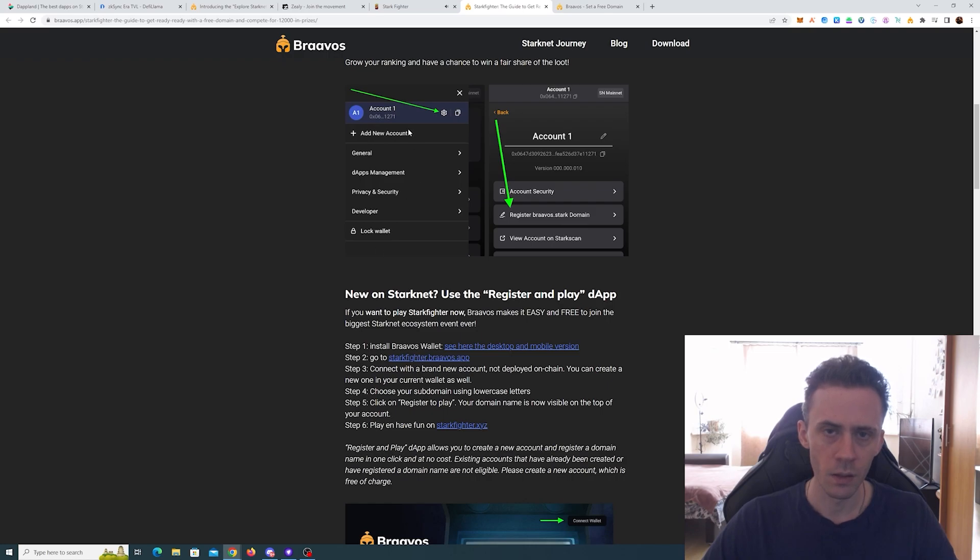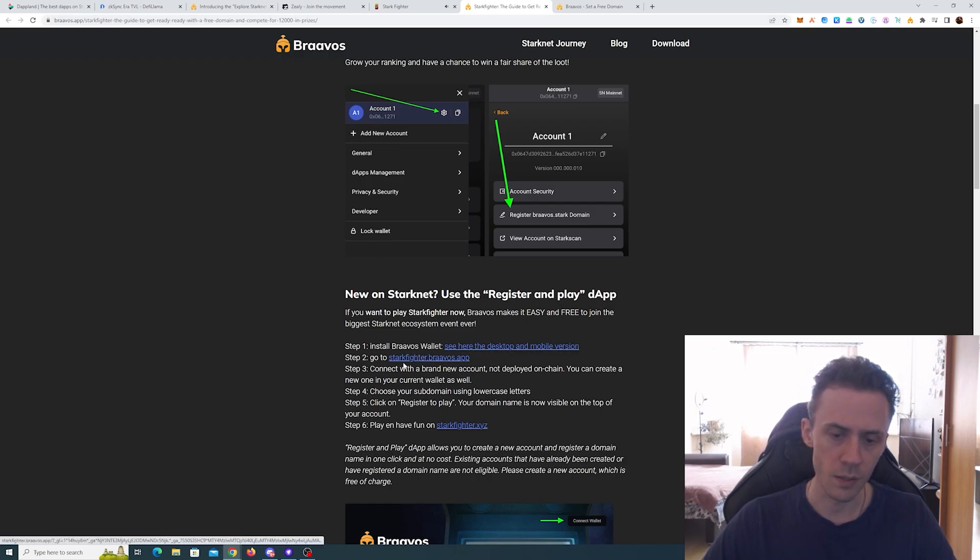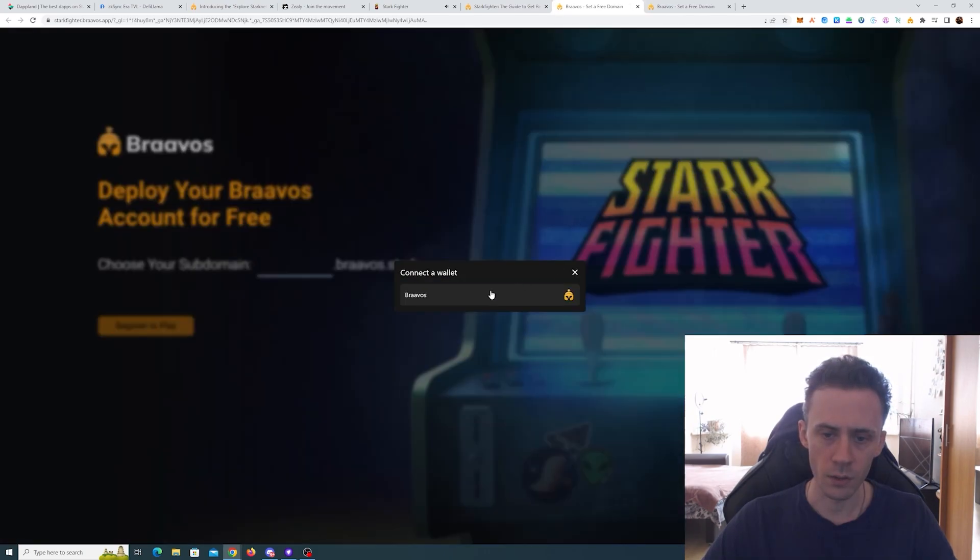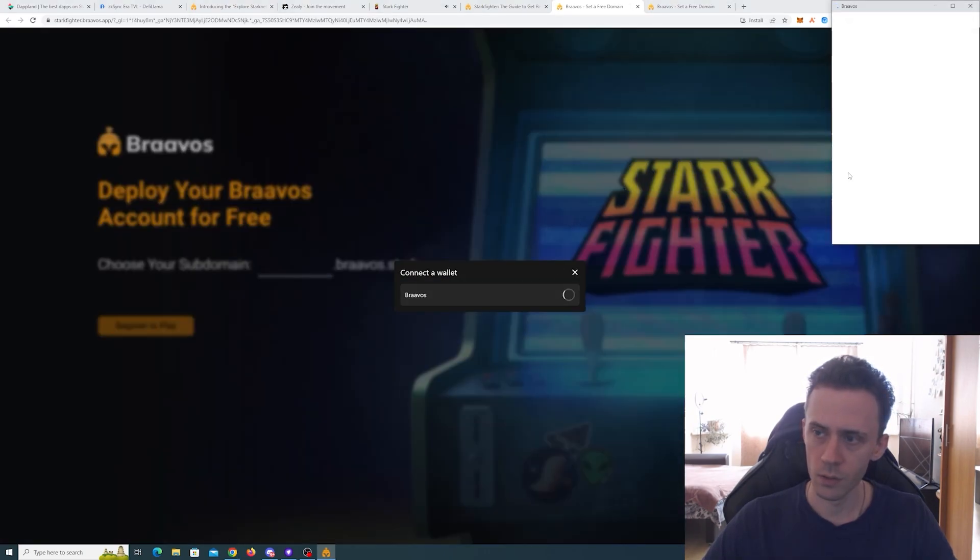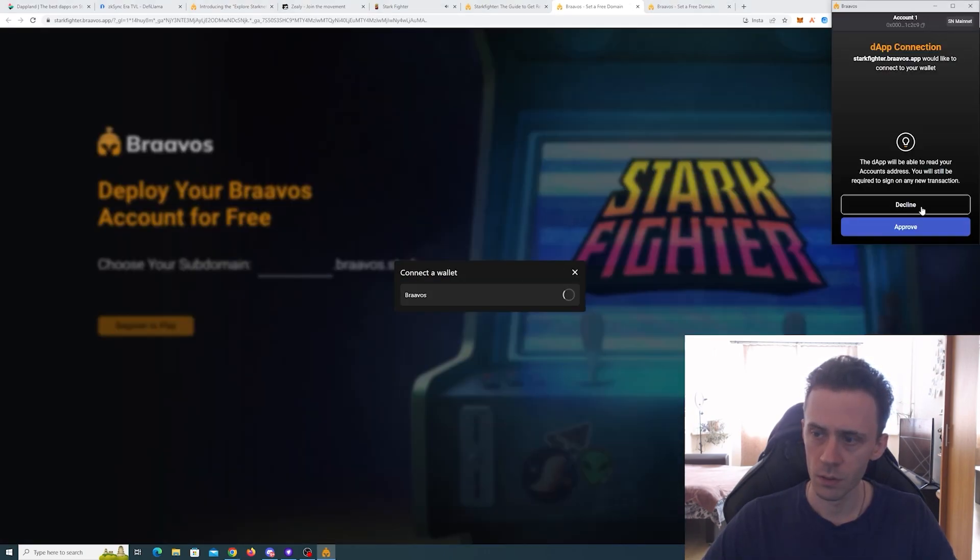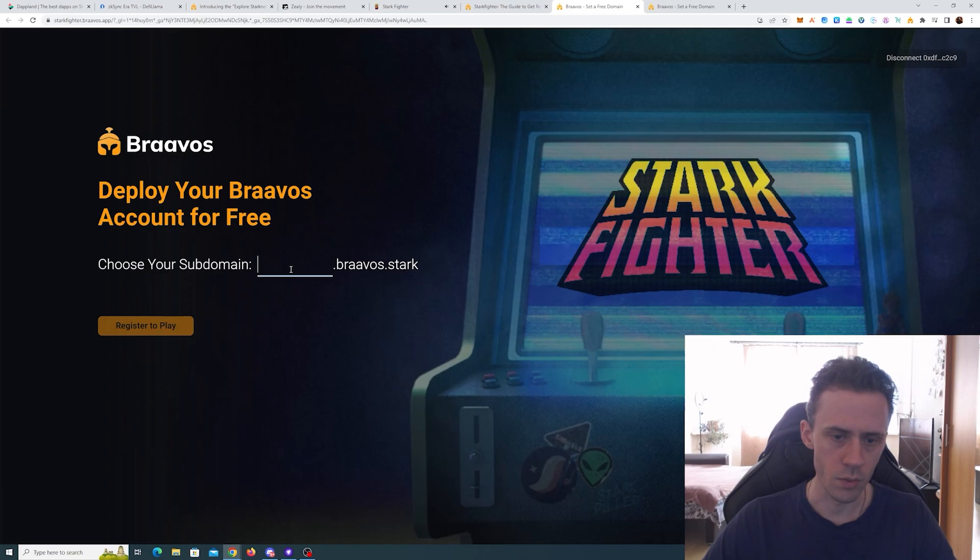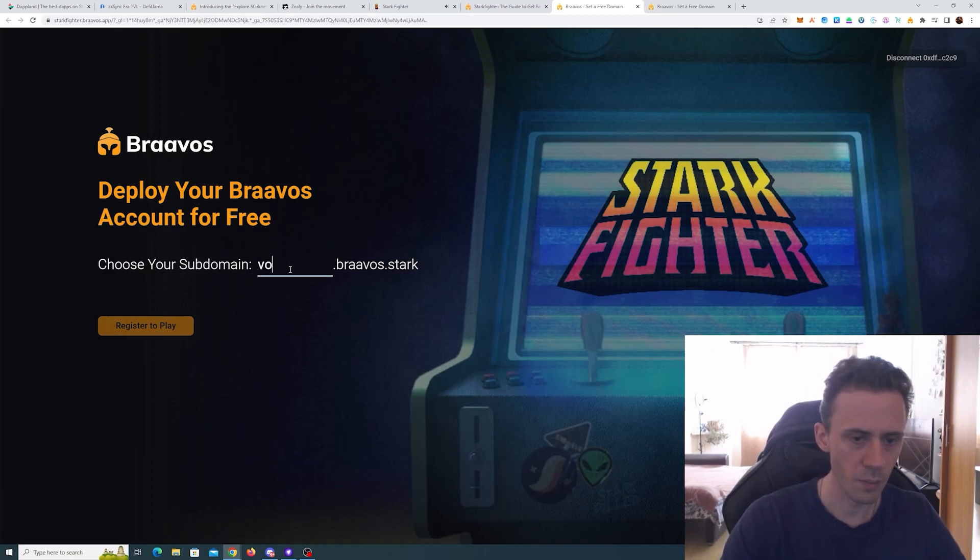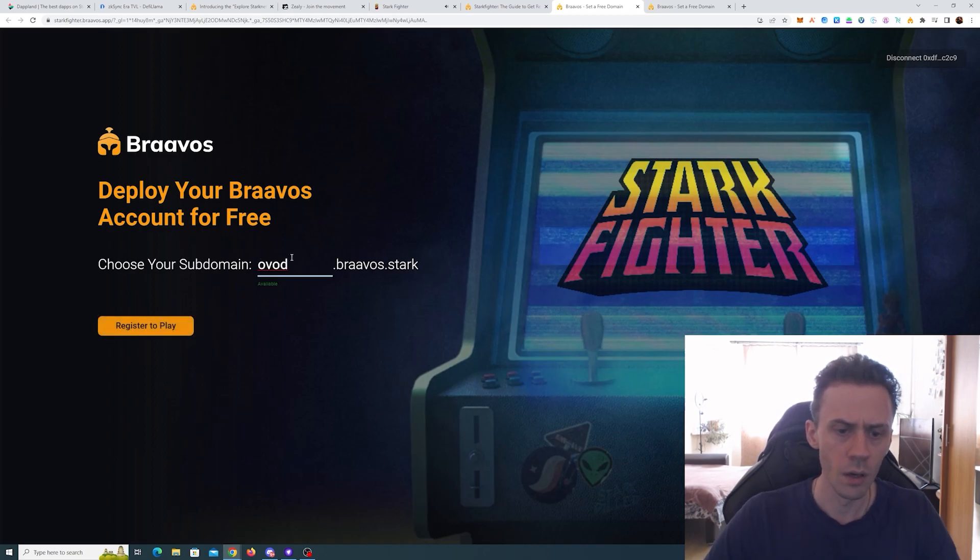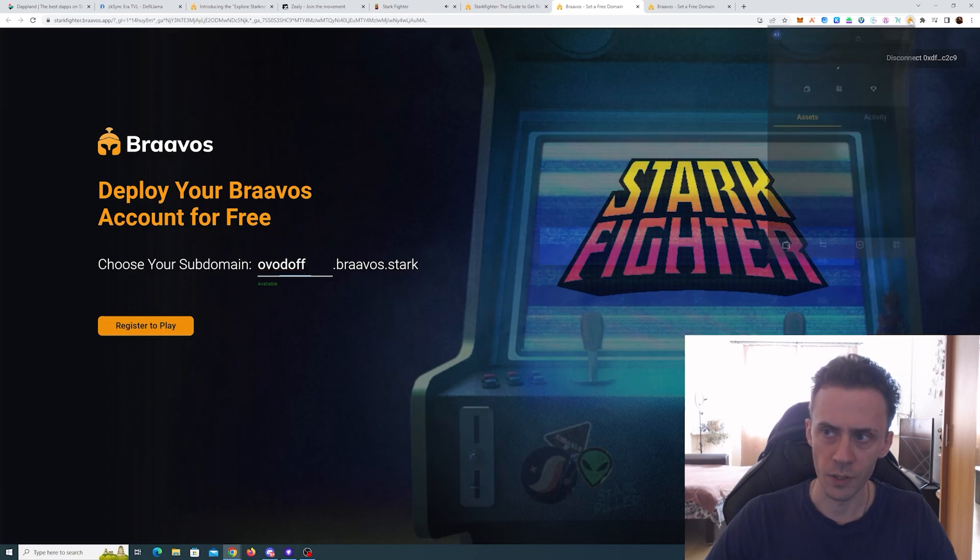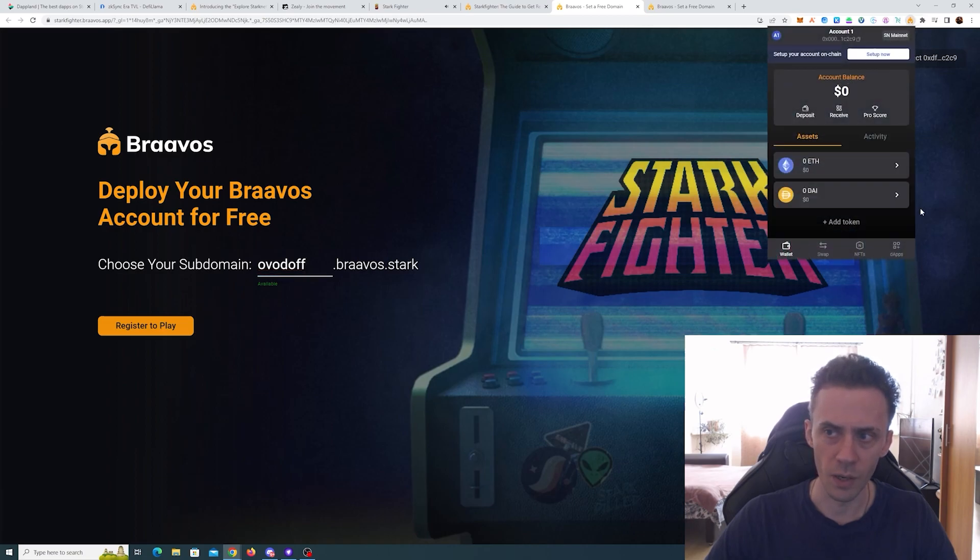But you basically go here, you connect your wallet, and as you can see I can choose my subdomain also. That's going to be connected to my Bravos wallet. I haven't used Bravos; I've used Argent X though. This is a perfect example—my Bravos wallet was just created.